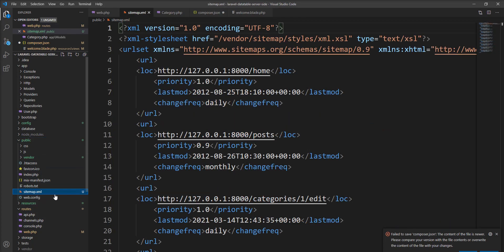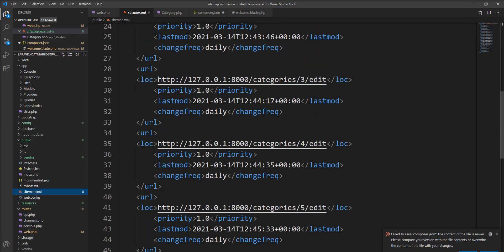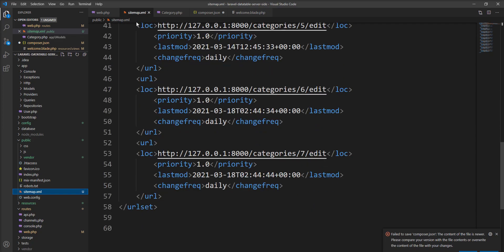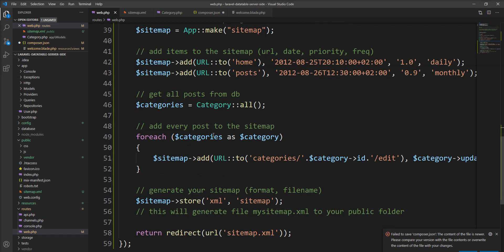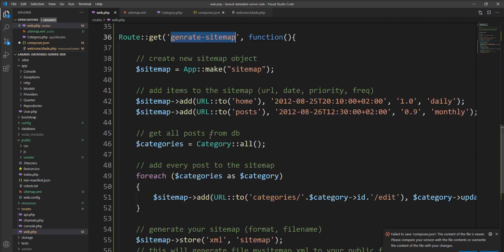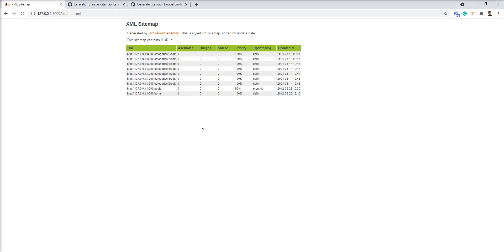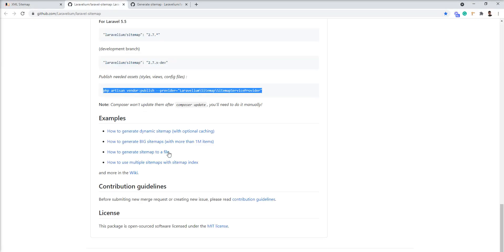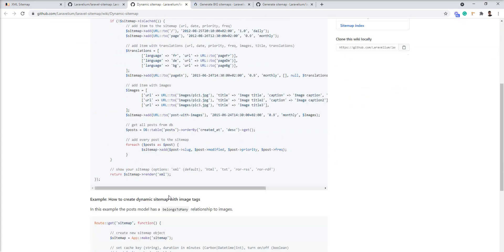You can see here, sitemap.xml file generated with all the routes, so you can generate all routes using this package in Laravel with the proper UI. It provides very good UI and lots of examples are also given here, so you can generate based on your requirement.